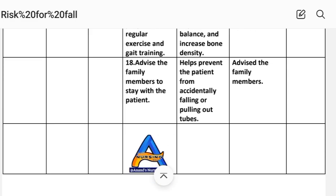Intervention 16: Advise family members to stay with the patient. Rationale: helps prevent the patient from accidentally falling or pulling out tubes. Implementation: family members advised to stay with the patient.